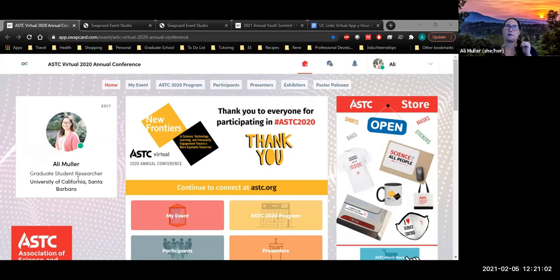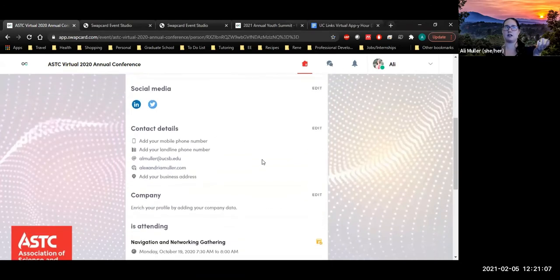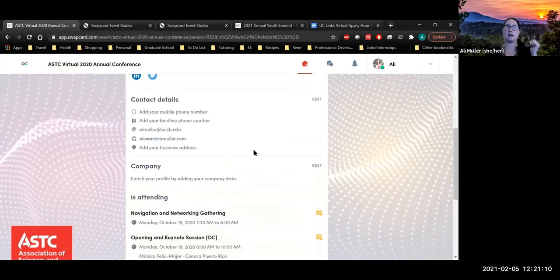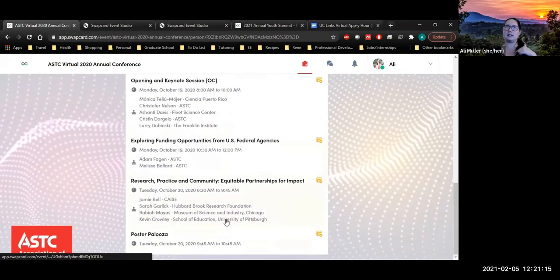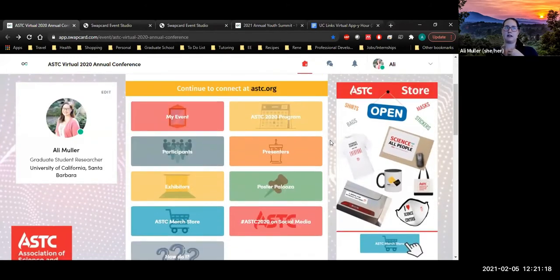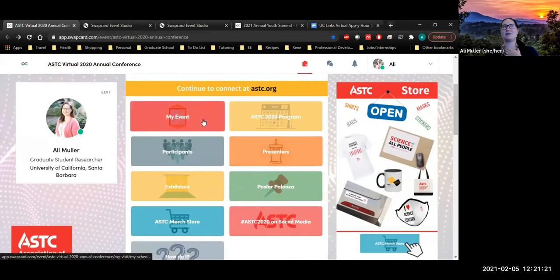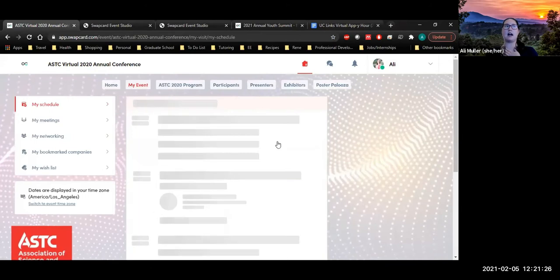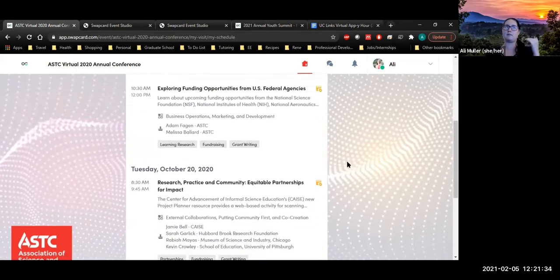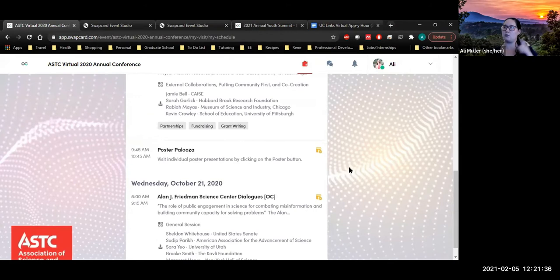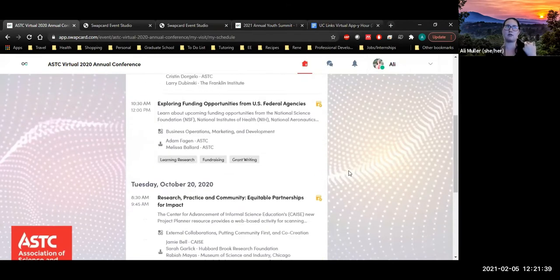You have your own profile that you can make — you can go through and edit it and add as much information as you want, which is kind of nice. It also lists the different activities that I attended. Under 'My Event' is a list of the activities I wanted to see. I went through the schedule, clicked sessions I was interested in, and it created my own itinerary in one place, so I didn't have to go back and look through the schedule each time.